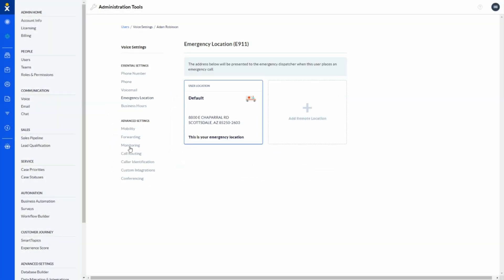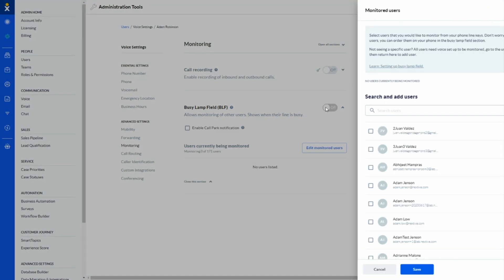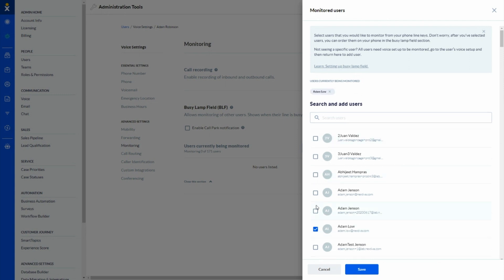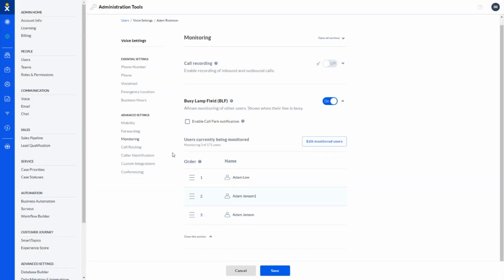As we move on down into some of the advanced features, now we're getting into features specific to the license assigned to that user. As an example here, Busy Lampfield is a commonly used feature when monitoring extensions on physical phones. This is not a manual process to configure. So here it's just a matter of toggling the feature on and selecting the users that you would like to monitor. Once I hit save, I can then go ahead and reorder them through drag and drop activities.